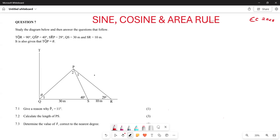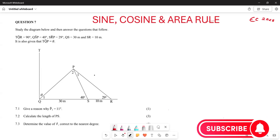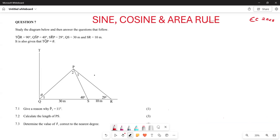The question asks us to study the diagram and answer the questions. We are given that angle TQR is 90 degrees, QSP is 40 degrees, and SRP is 29 degrees, while QS is approximately 30 meters and SR is 10 meters. We are also given that TQP equals theta.